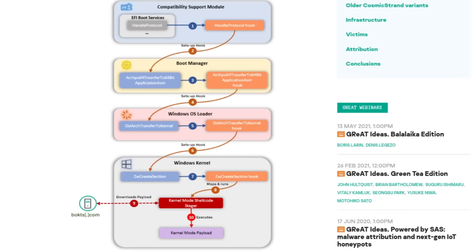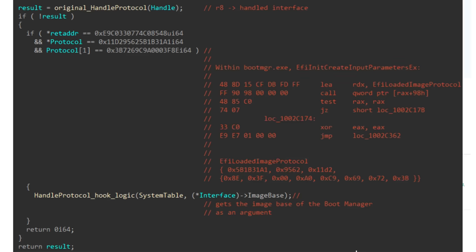First, it modifies the pointer to the handle protocol boot service function so that every time that handle protocol function is called, the execution is redirected to attacker-supplied code. This attacker-supplied code then waits for a specific point in the boot process where the boot manager is loaded into memory but is not actually running yet,